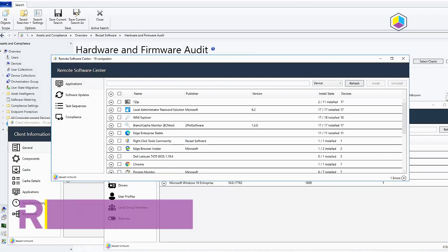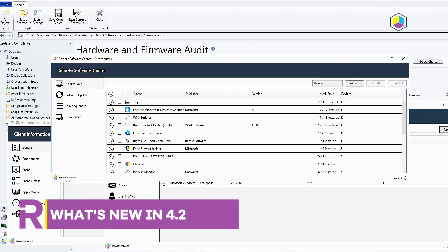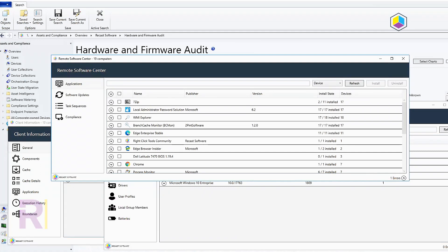Hi and thank you for joining me for what's new with ReCast 4.2. In this release we added some features and I'm going to be talking about the one that we added here to Remote Software Center.